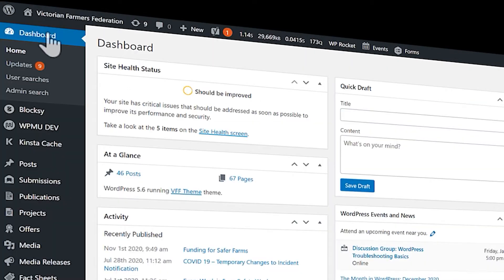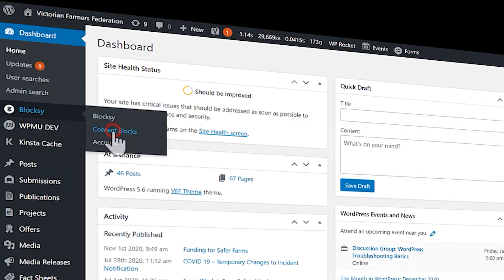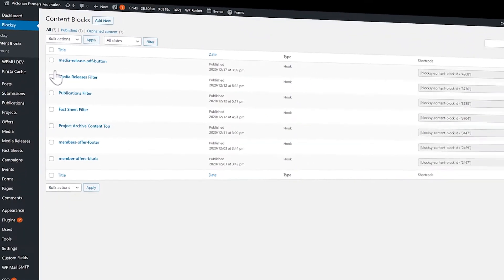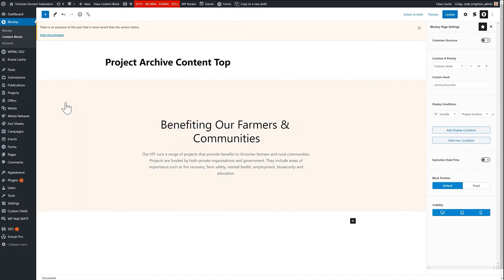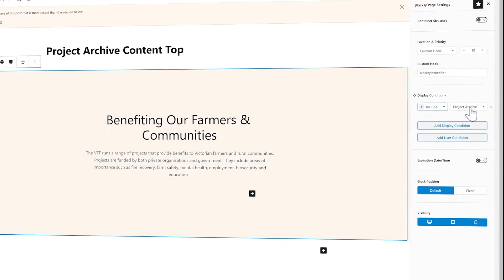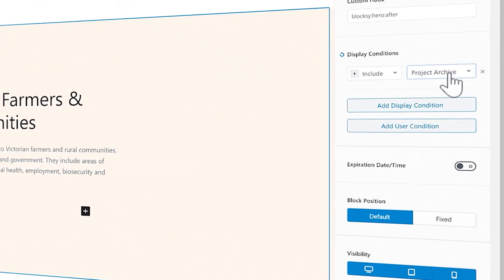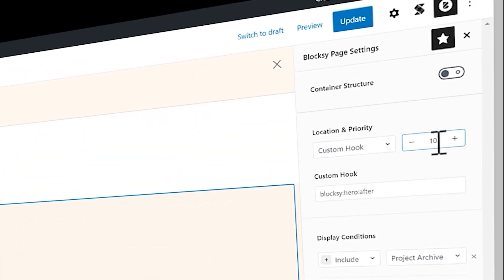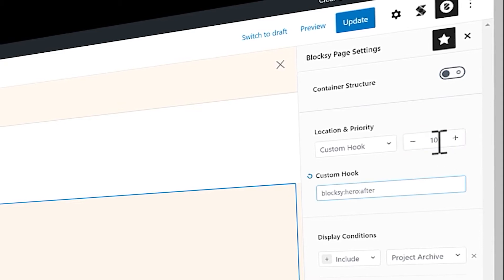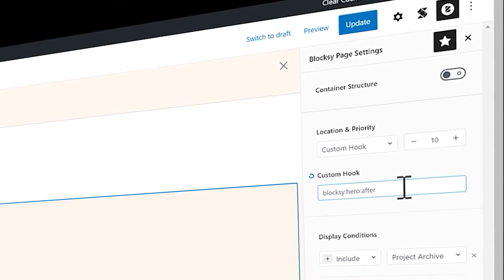And then from there, I go to Blocksy Content Blocks. Now, this is really, really handy when it comes down to targeting archive pages. So let's look at this project archive content top. And you'll see here that I can include this piece of content that's just the Gutenberg editor.